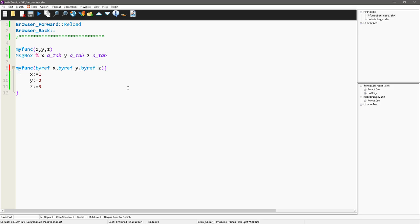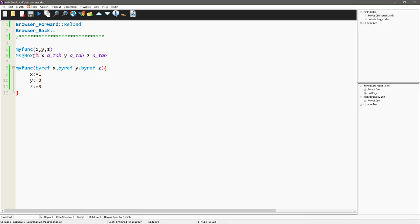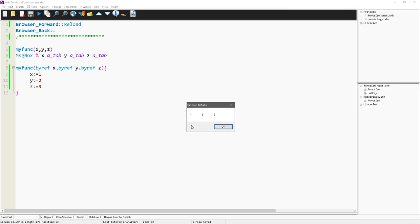So, now, what's going to happen is when I save and reload this, it is going to actually create and store, it's going to store in x, y, and z, the 1, 2, 3, and be available outside of the function. There we go. So, 1, 2, and 3.